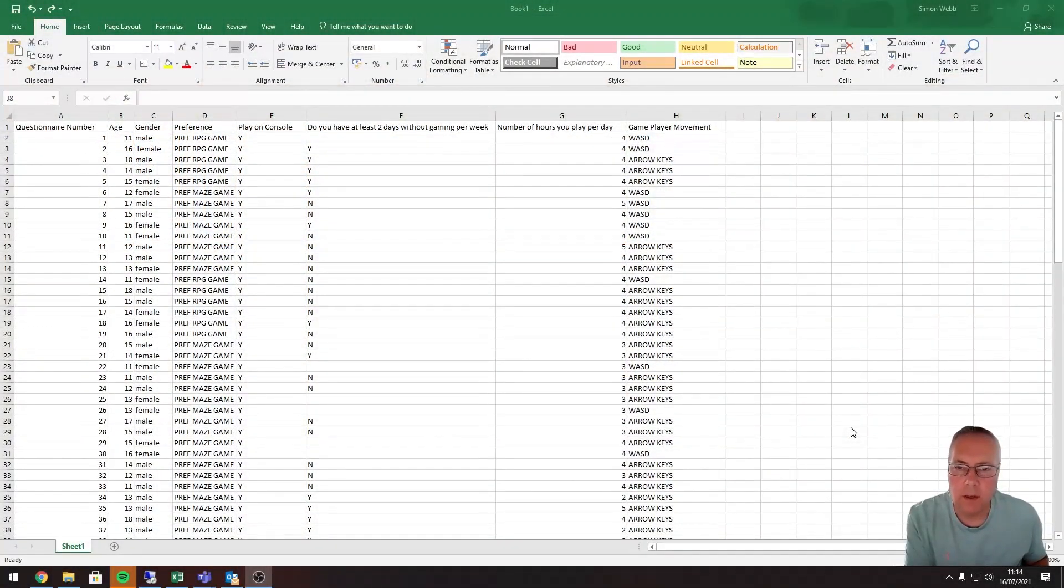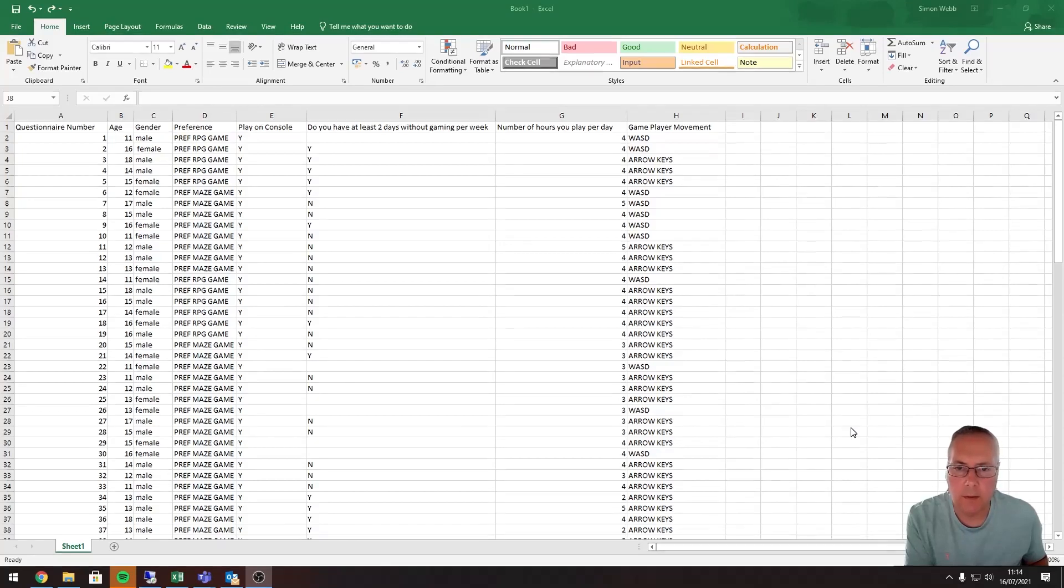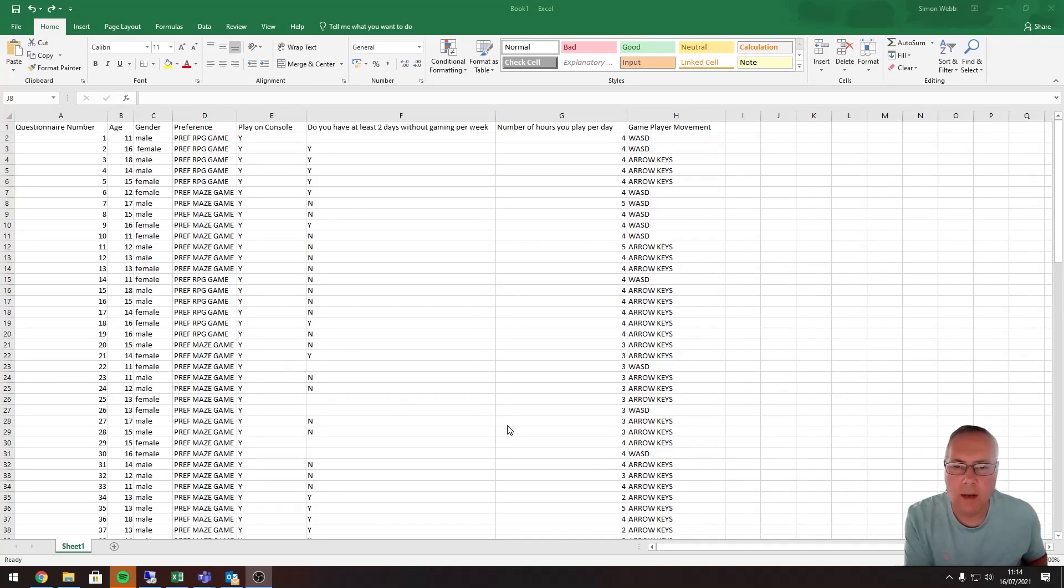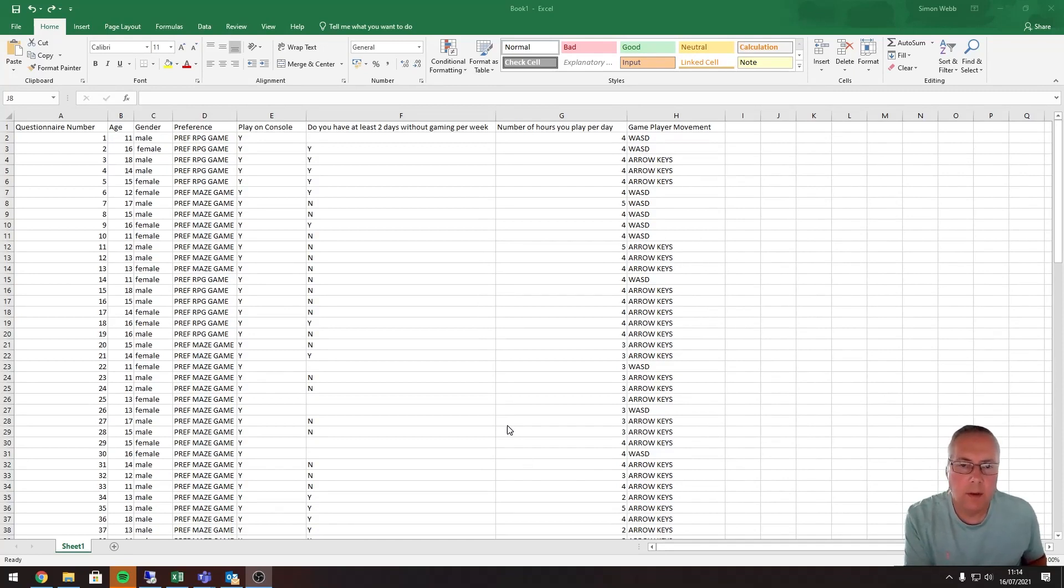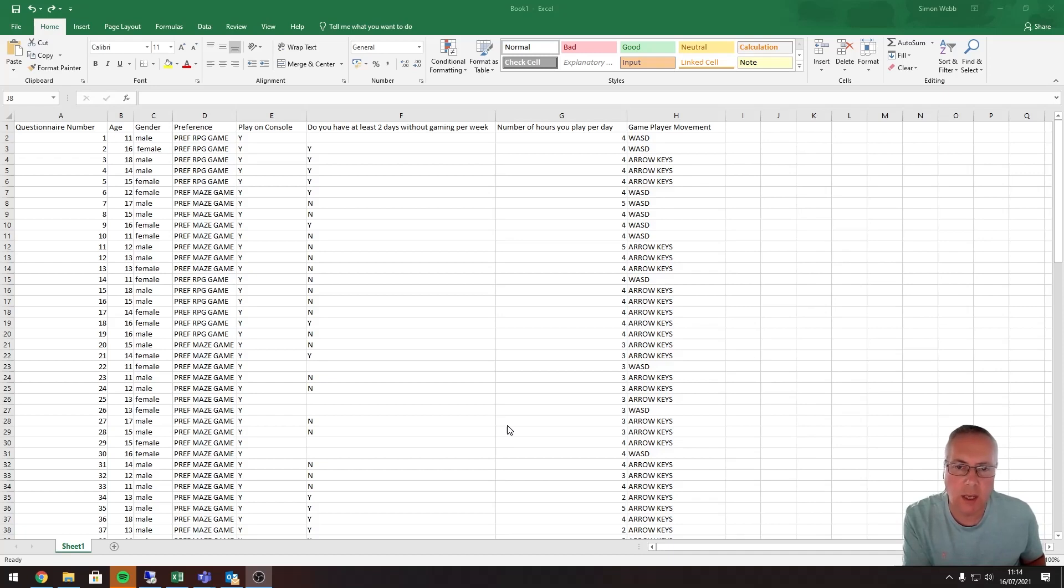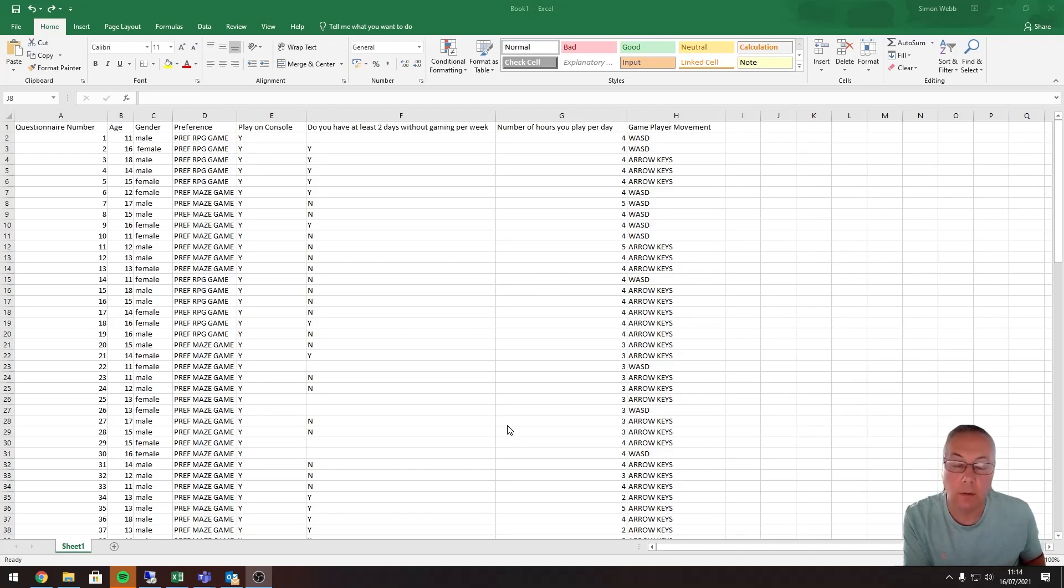Hi, in this video we're going to deal with blank values. You don't want blank values in a spreadsheet because you can't analyze what's not there. If people have left things blank on the questionnaires when they fill them in, then we need a way of removing those blank values or at least substituting them with a value.